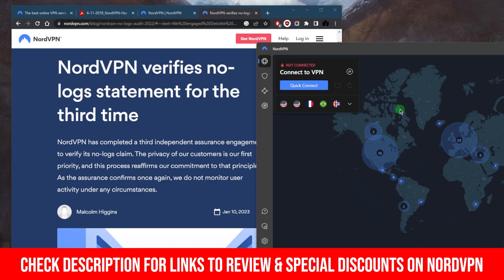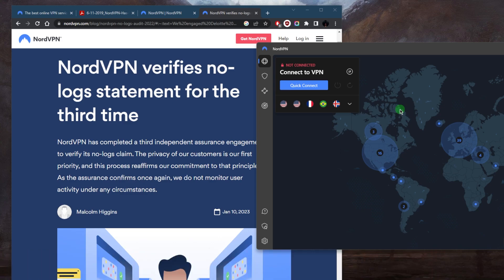You'll find a full review if you'd like to learn more about the privacy policy, speed, streaming and torrenting capabilities, as well as security and features.